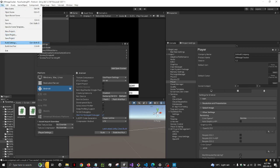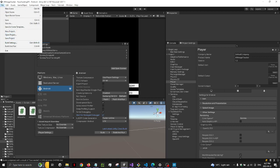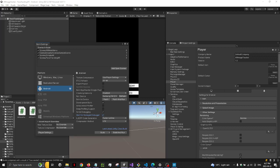So you want to go to File, Build Settings, make sure you're on the Android platform, enable Development Build, Script Debugging, and wait for Manage Debugger.